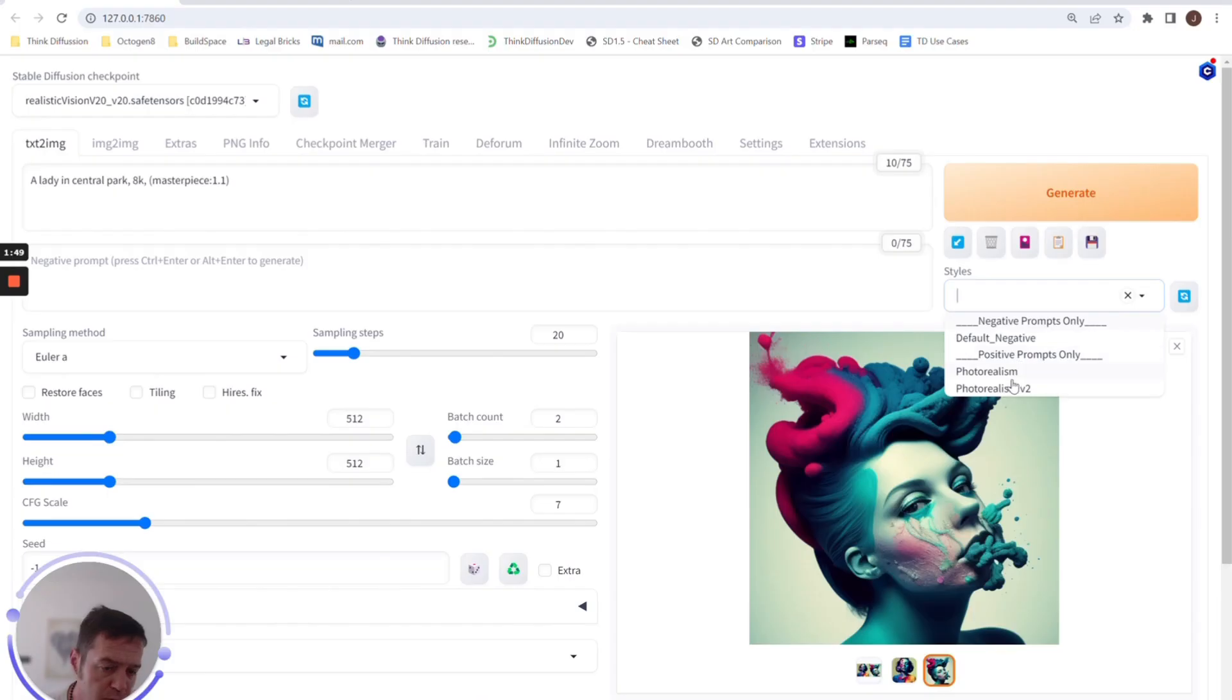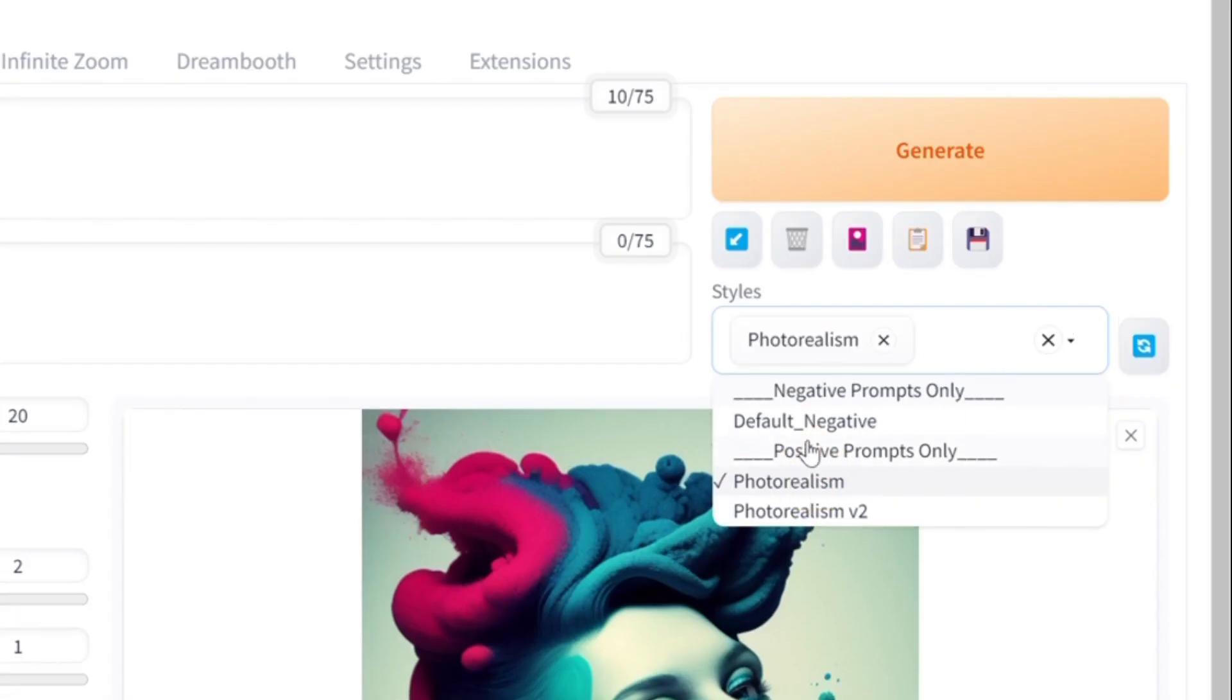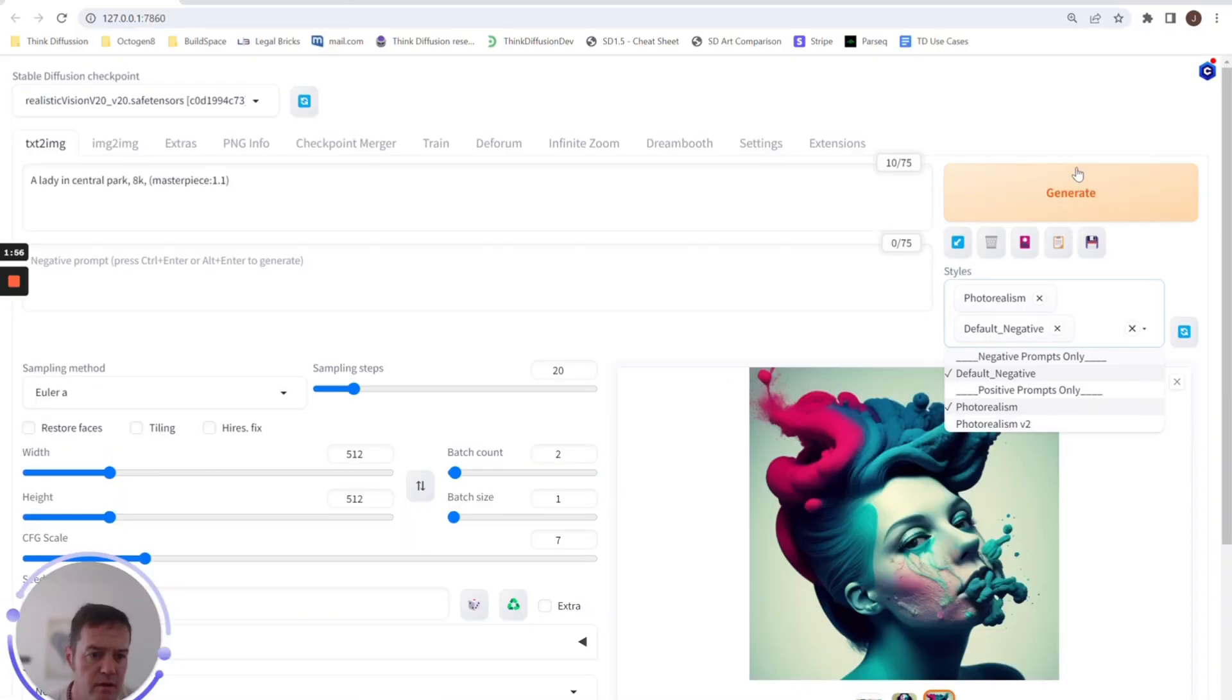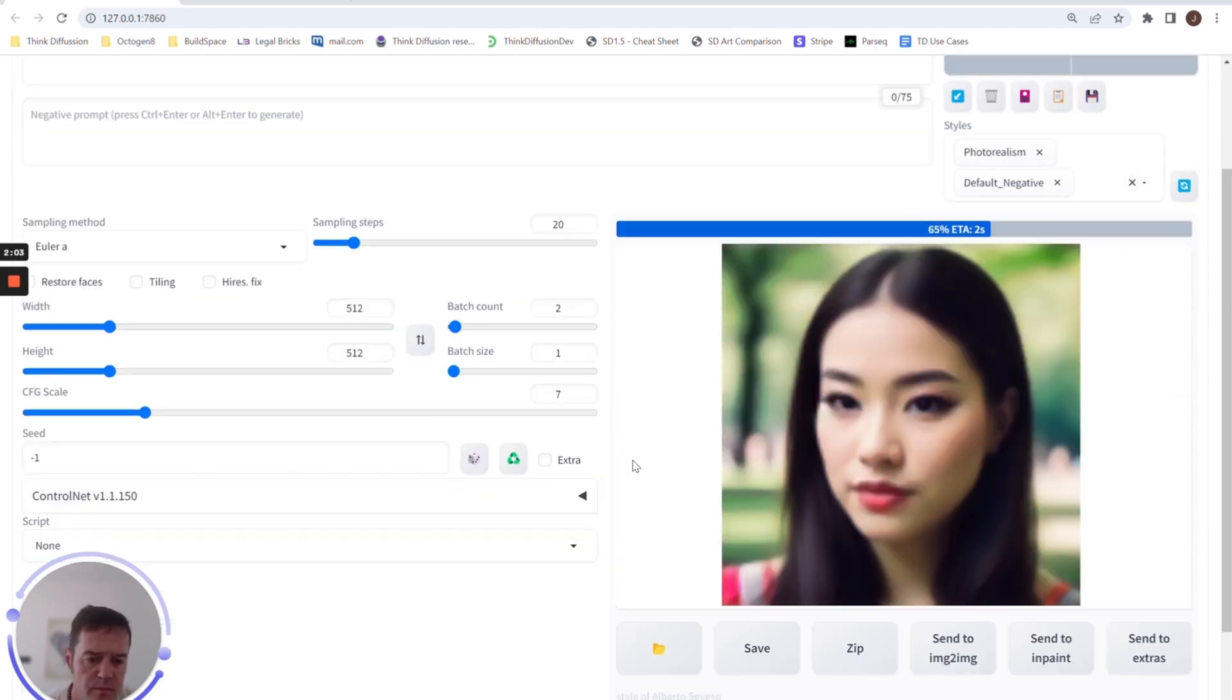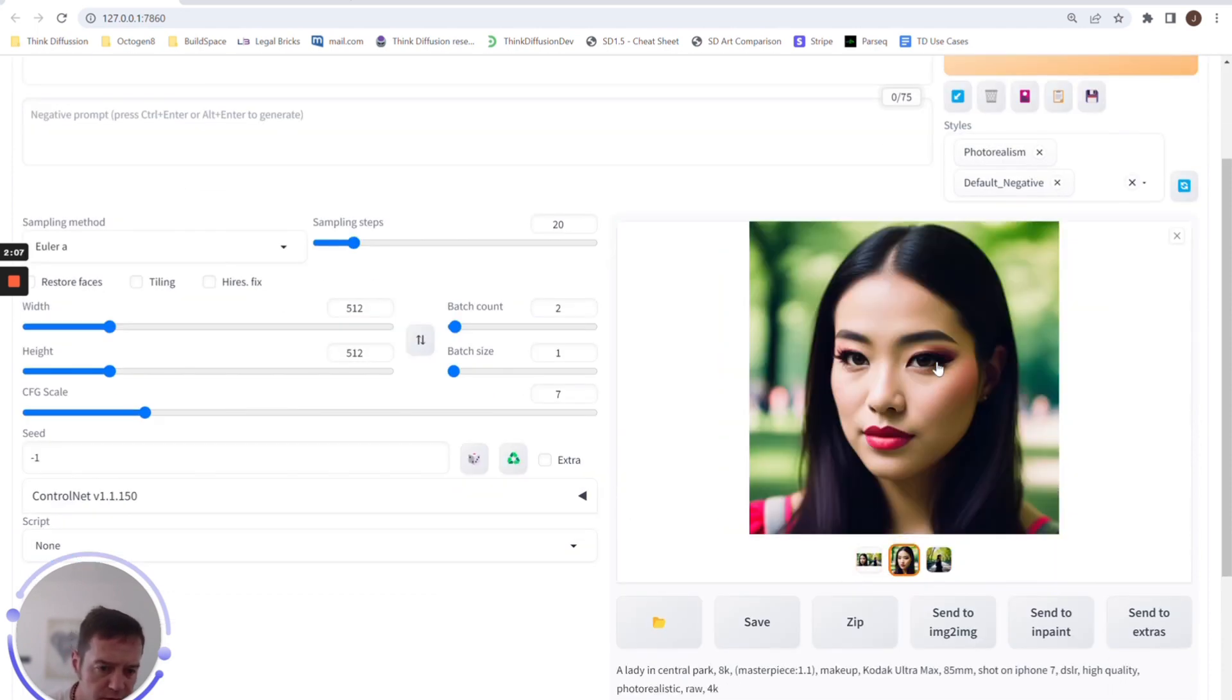And then we can literally just add, and here's another one I had, 'default negative'. If we generate that and add to the loop, you can see we're starting to get some photorealistic images.